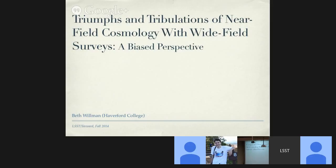Thank you very much, Steve. Hi folks, thanks for coming — I know it's a very busy end of semester. When people in my research field say the phrase 'near field,' we're talking about the volume of the universe within which we can study structures and resolve individual stars.